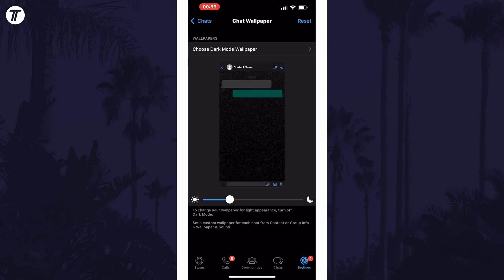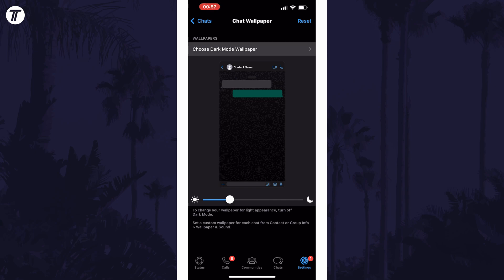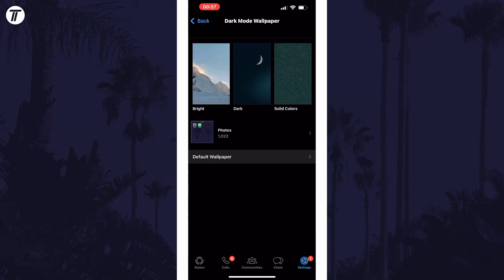Within here, either tap on change in Android to be able to change it, or tap on choose mode wallpaper on iPhone. You can now select the wallpaper you want to use, and you can choose a custom photo from your phone if you want.